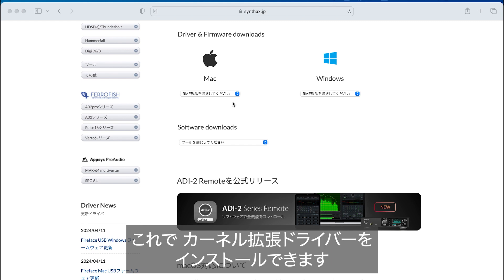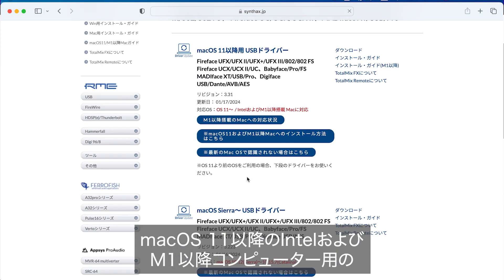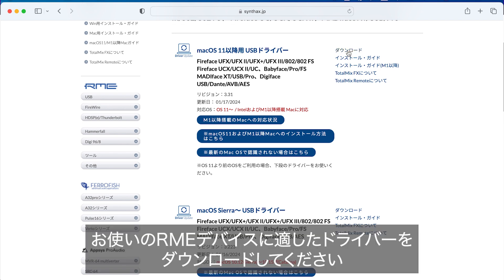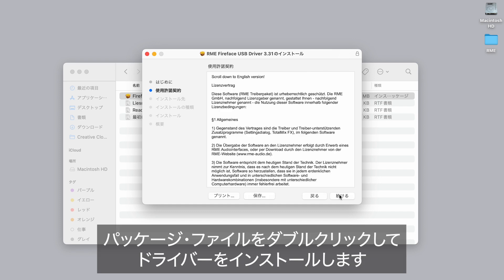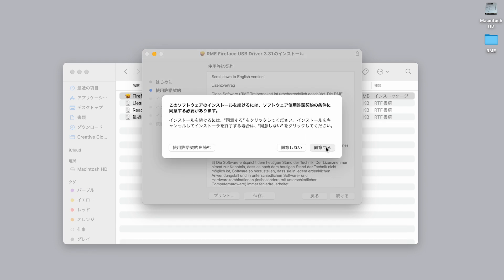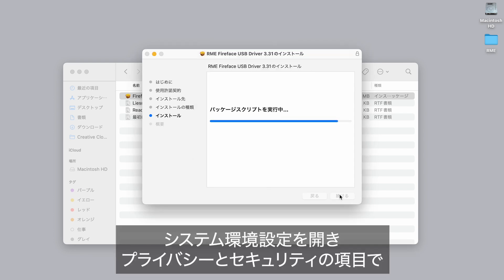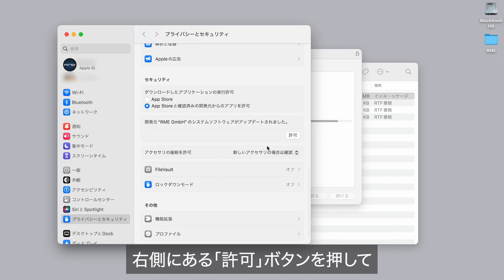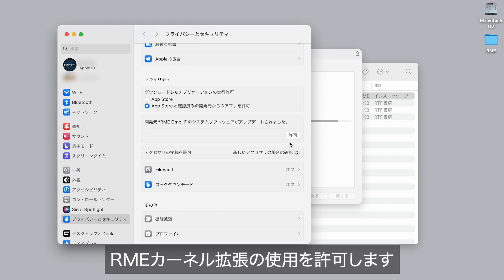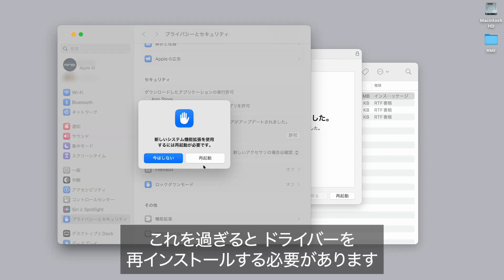Now you can install the kernel extension driver. Start by downloading the correct macOS 11 or later M1/M2 driver for your RME device. Unpack the zip file, double-click the package file, and install the driver. Before the reboot to finish the driver installation, open System Preferences, Security and Privacy. There should be a grey Allow button in the lower right area. Confirm using the RME kernel extension. It is important to wait no longer than 30 minutes to allow the driver, otherwise you will have to install the driver again.